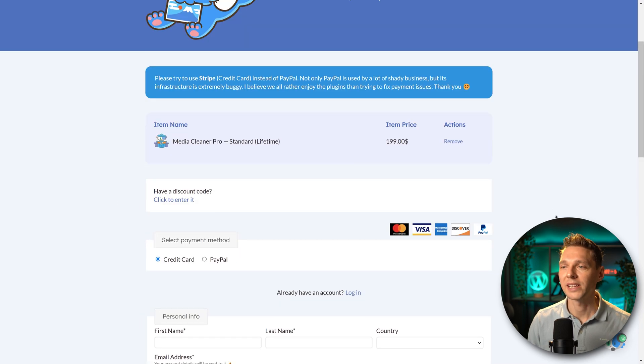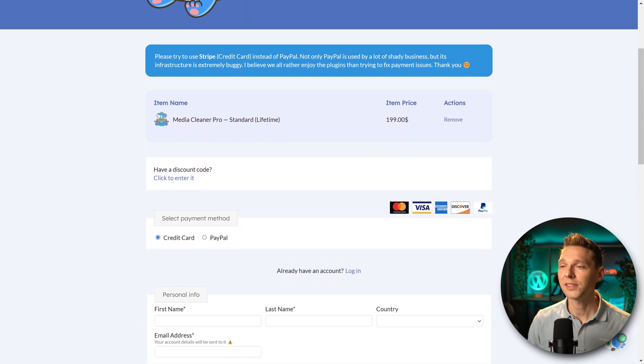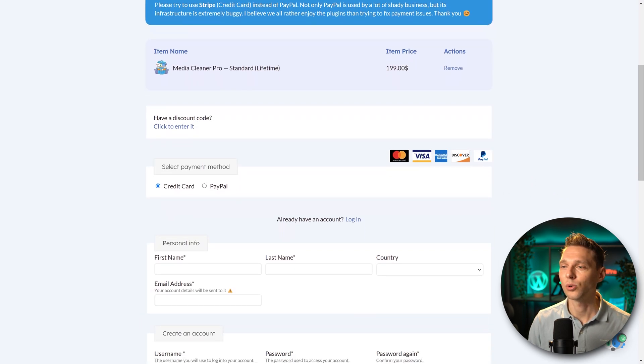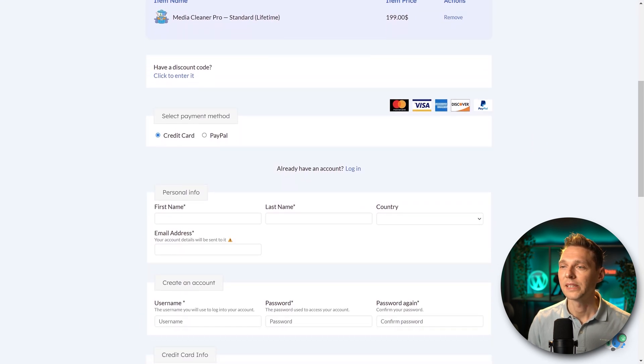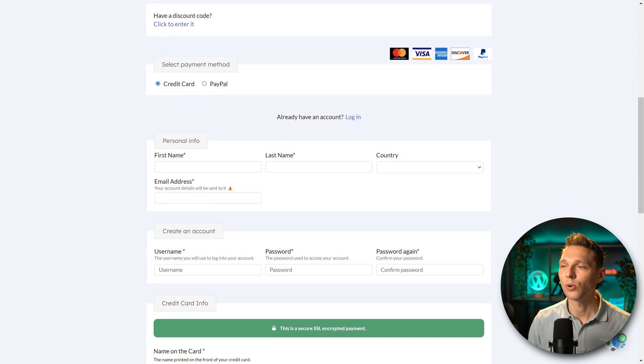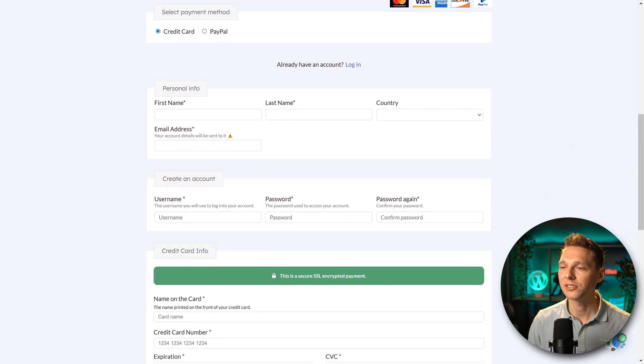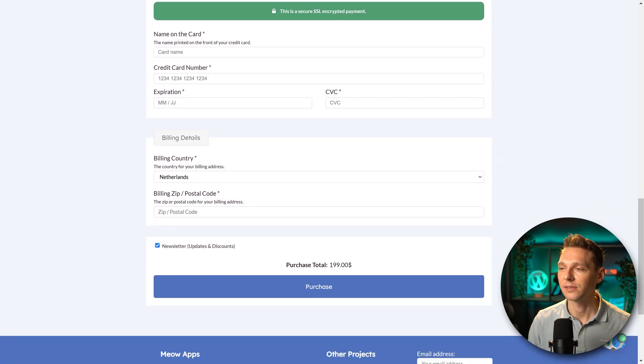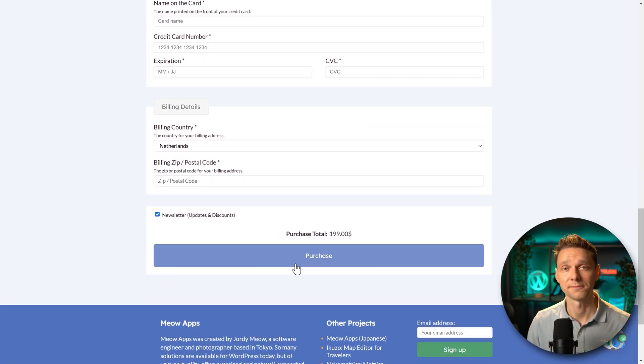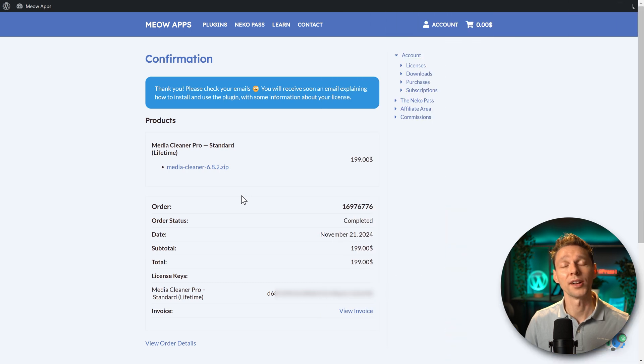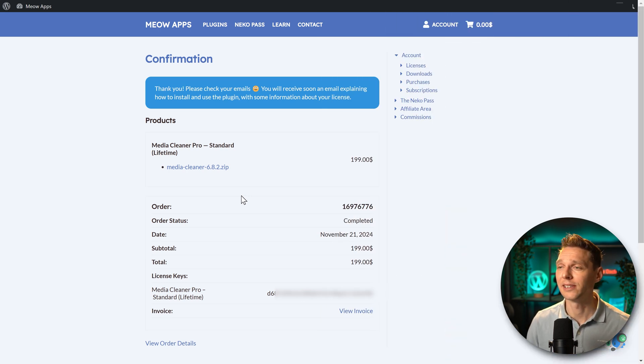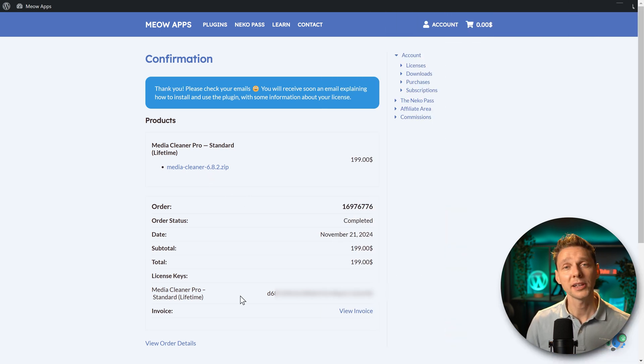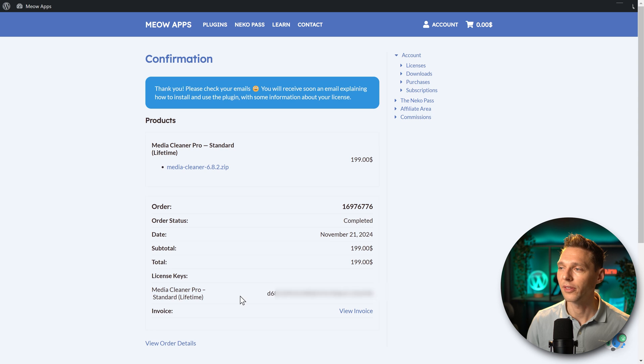Then we're going to select our payment methods, credit card or PayPal. And then we fill in all our information. And after that, I'm going to click on purchase. Well done. Now we can just download the Media Cleaner Pro by clicking on this and make sure to copy your license key over there. Copy it.